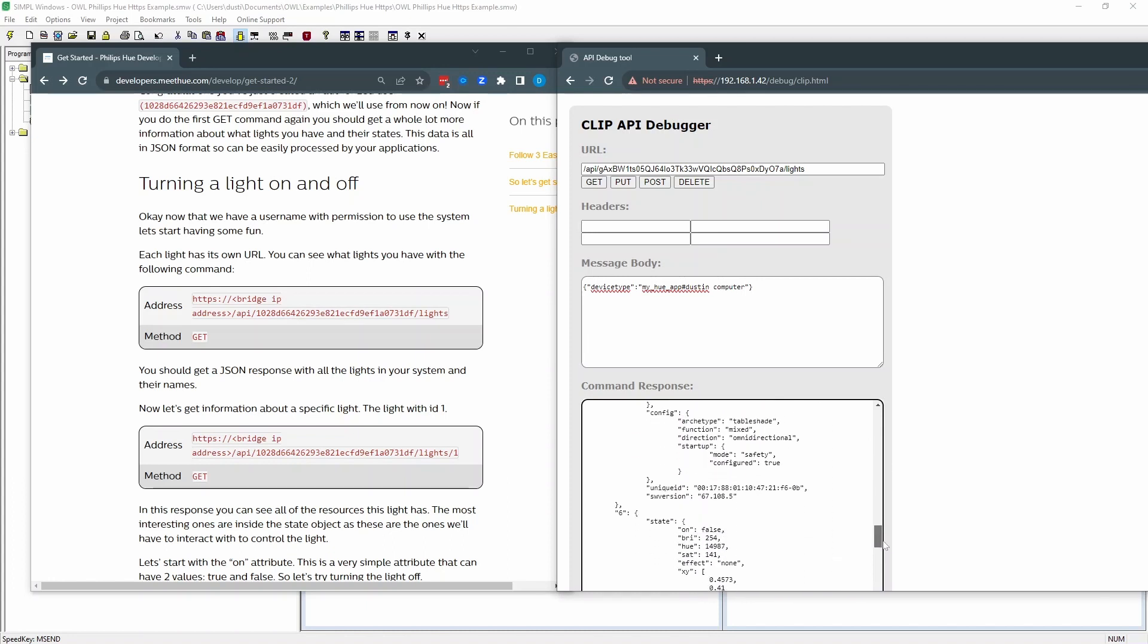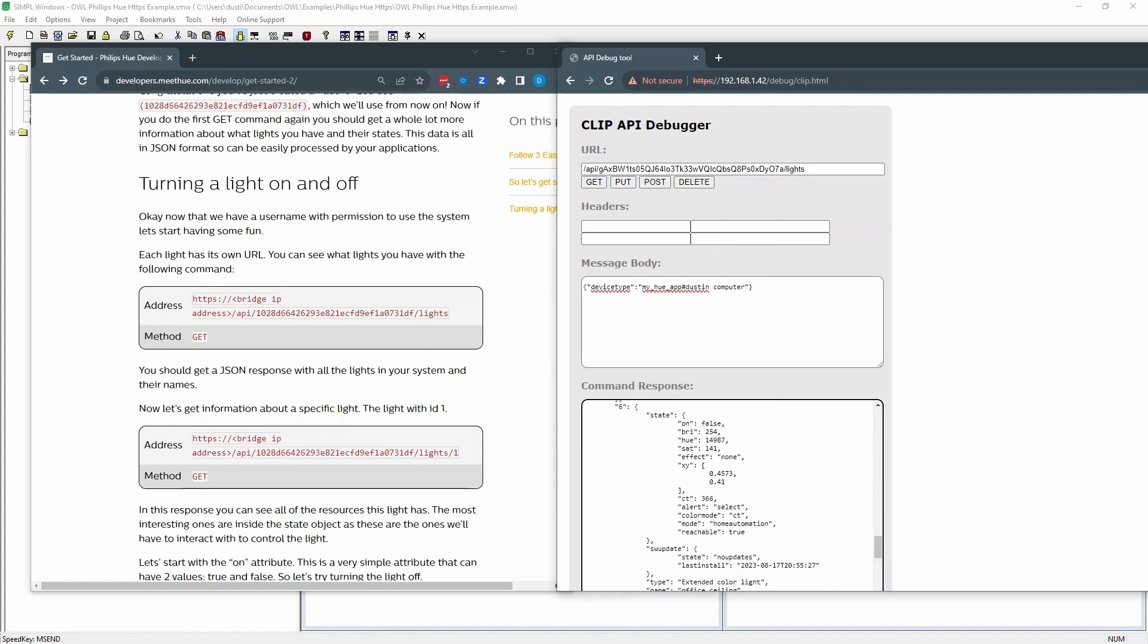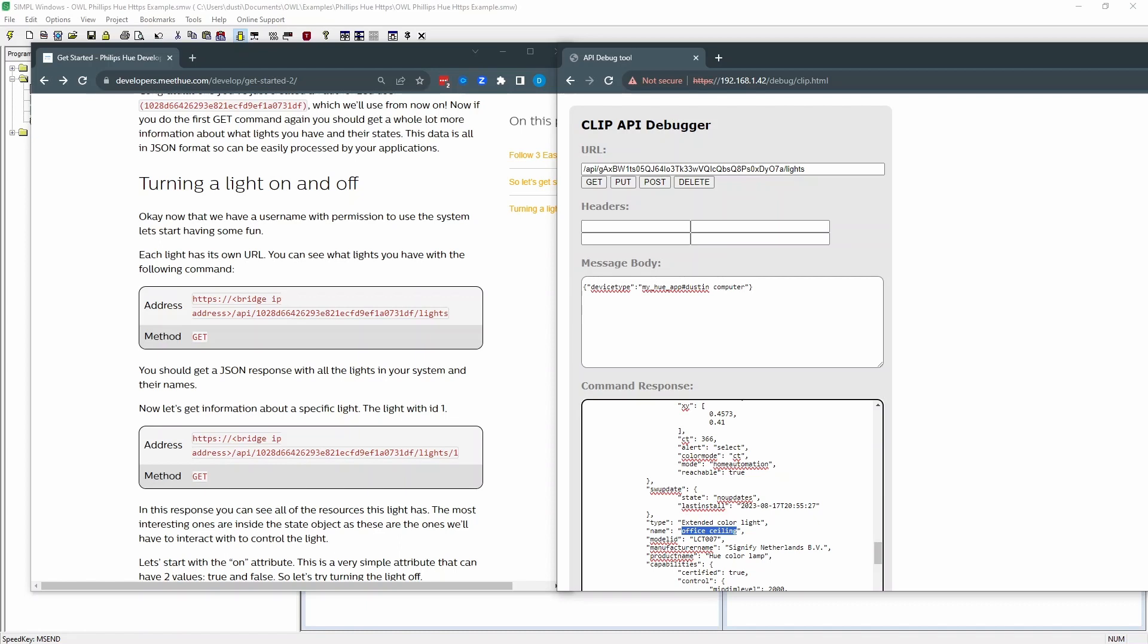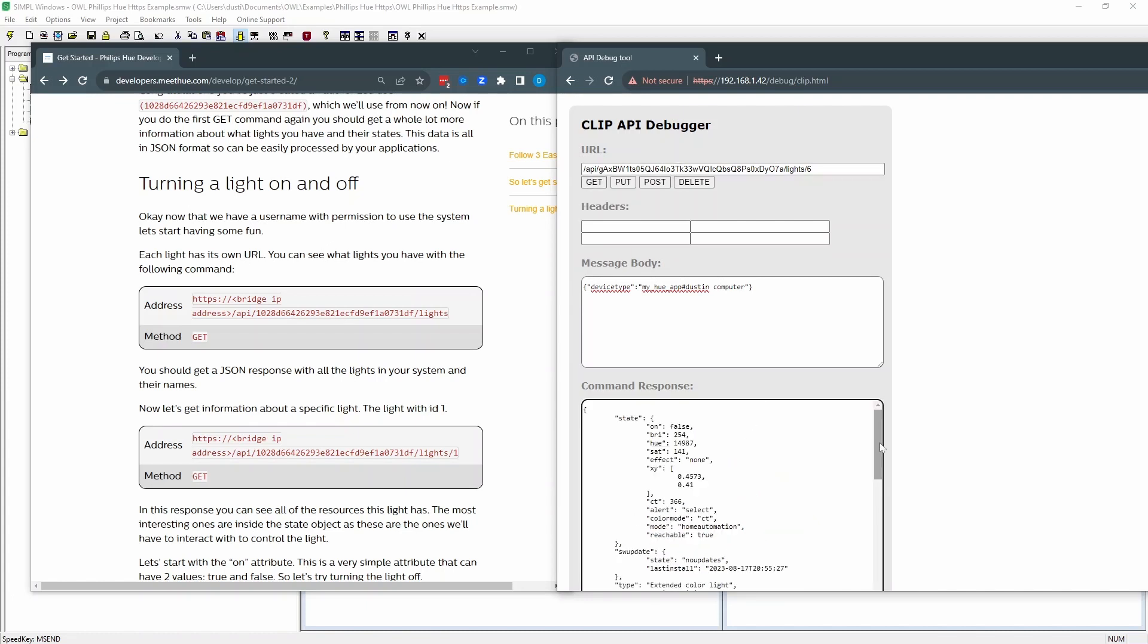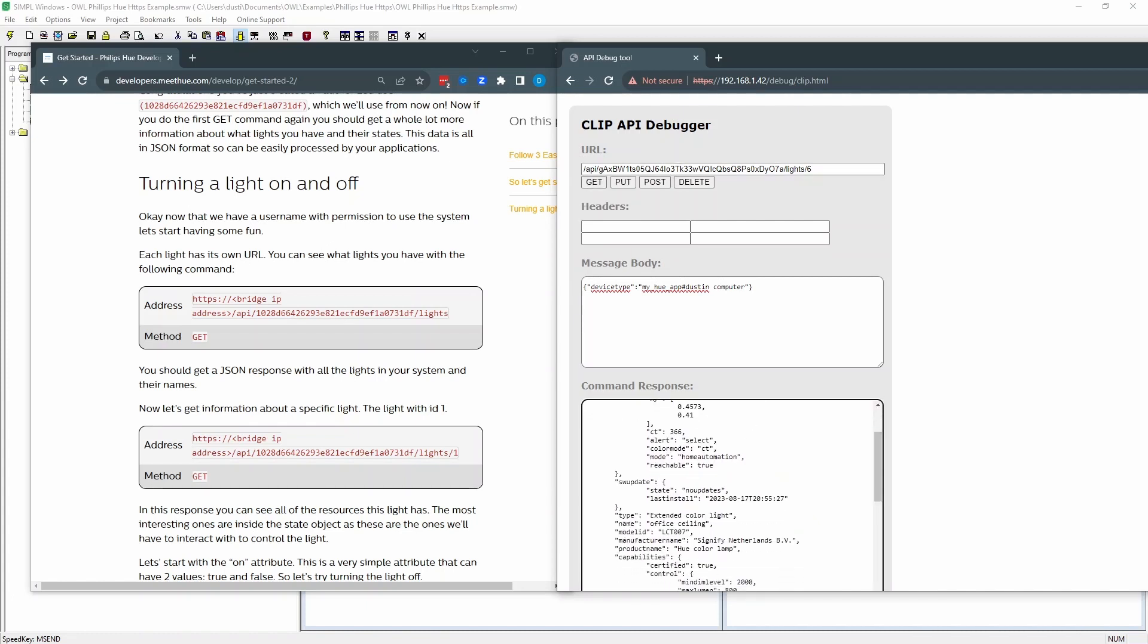Now the one that I care about is actually in my system. It's light number six. I set these up before with my phone and the Philips Hue app. So to control this light from here, the command is going to be slash lights slash six. If I just do get, this will return the data just from that specific light.